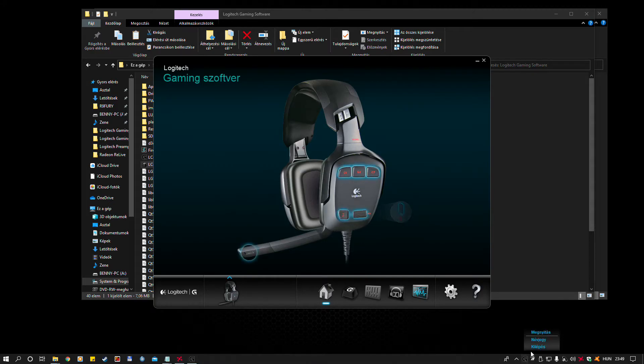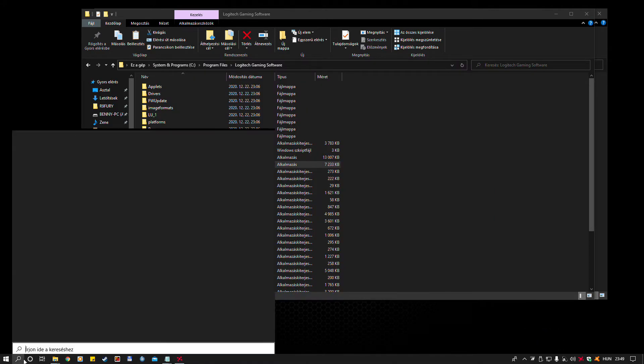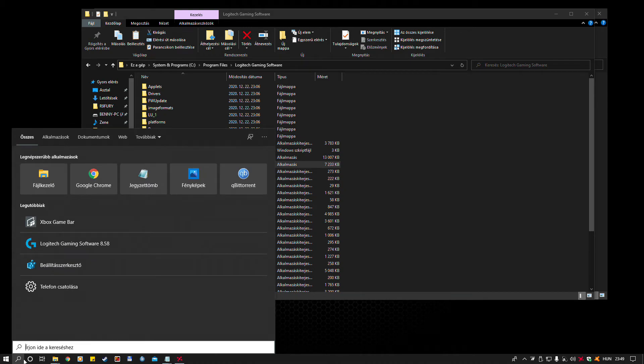Now, you can close LGS again. Then, open it normally.